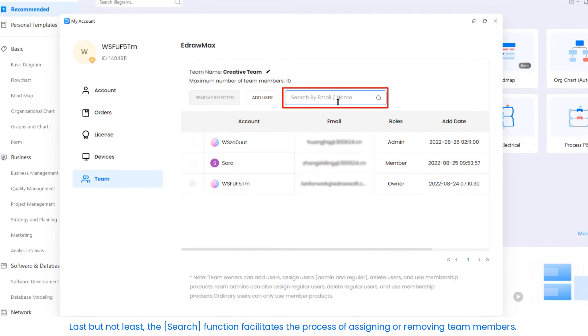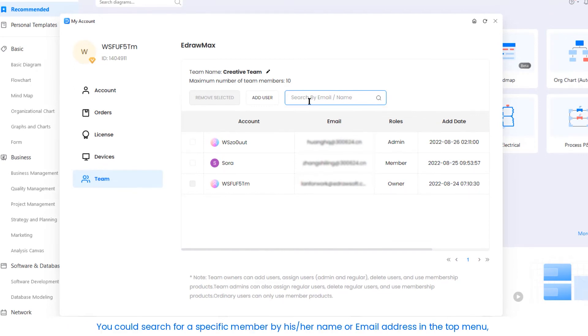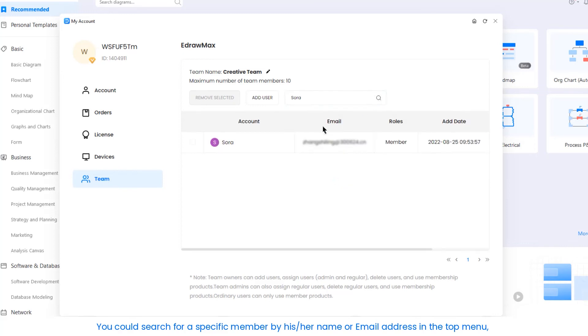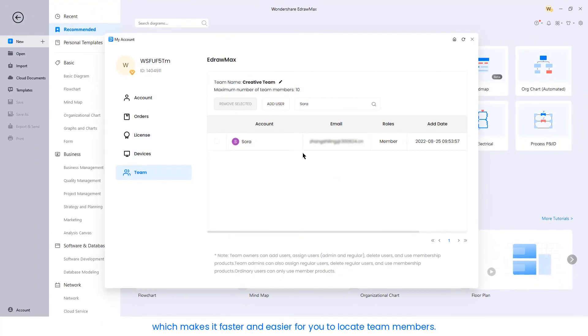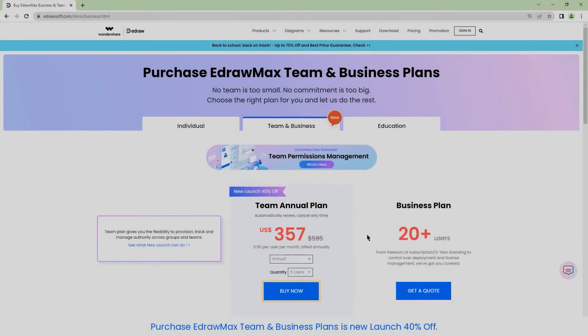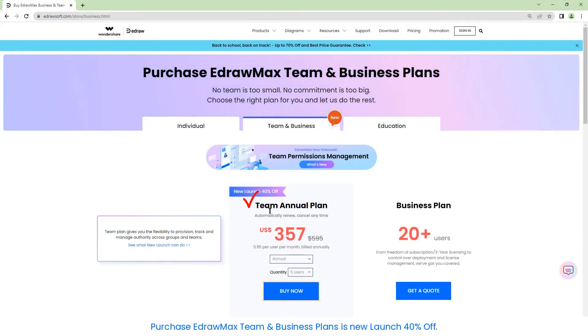Last but not least, the search function facilitates the process of assigning or removing team members. You could search for a specific member by his or her name or email address in the top menu, which makes it faster and easier for you to locate team members.